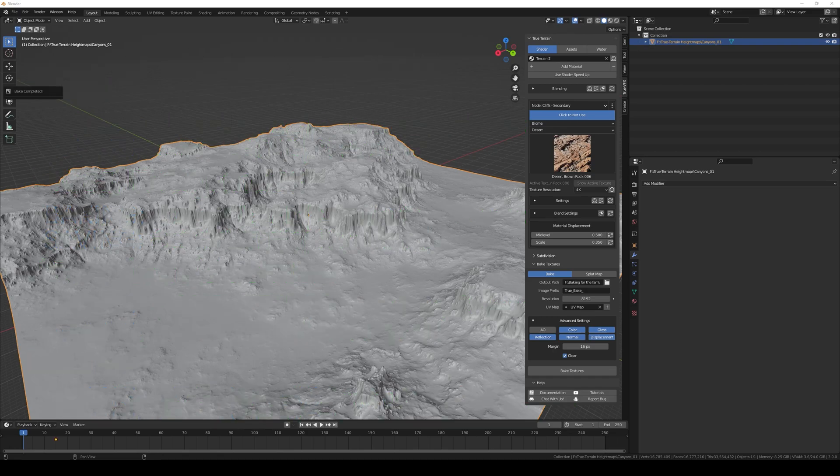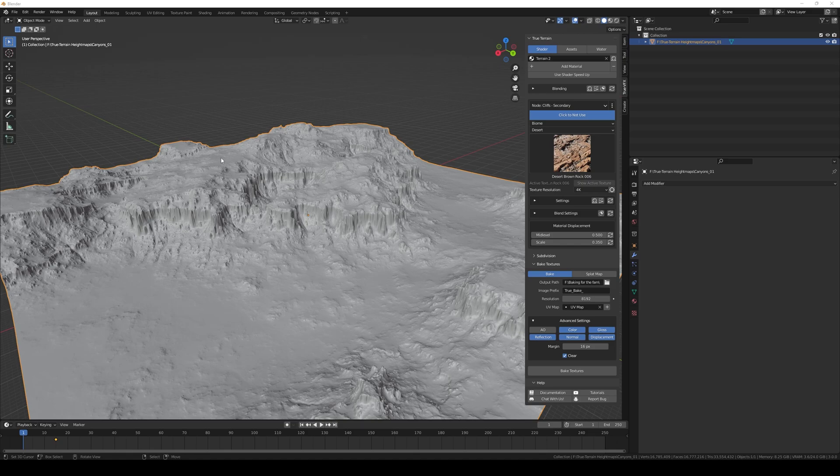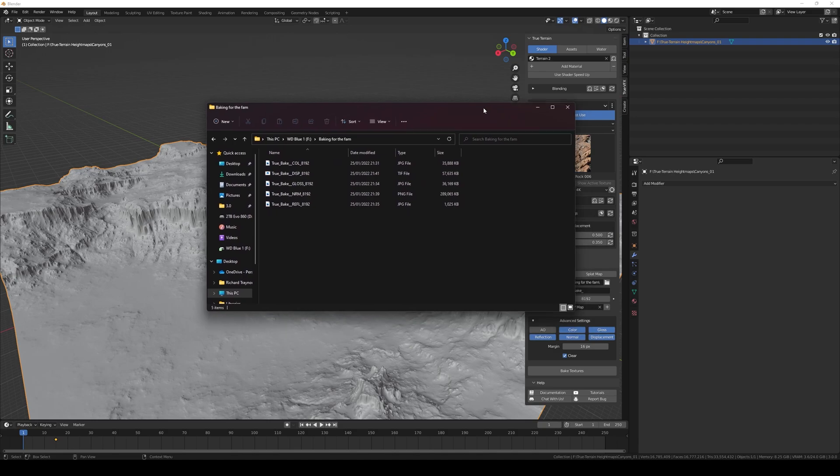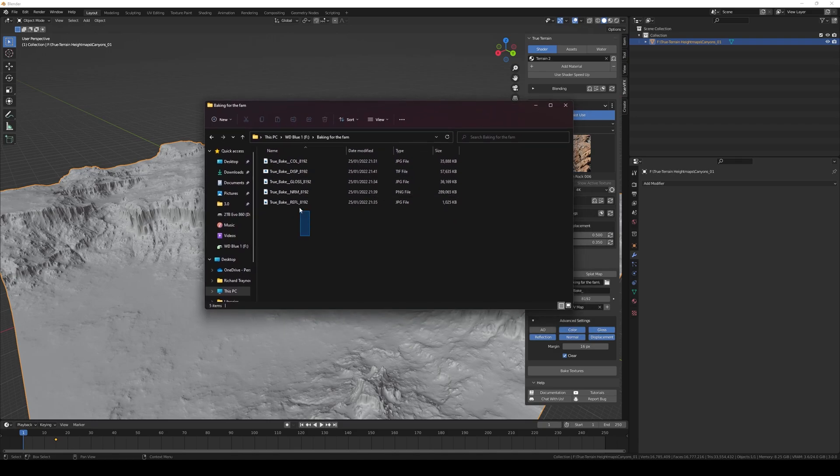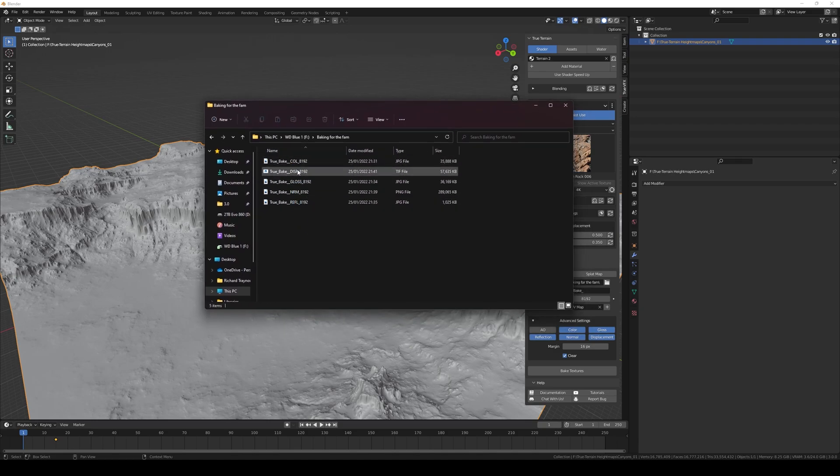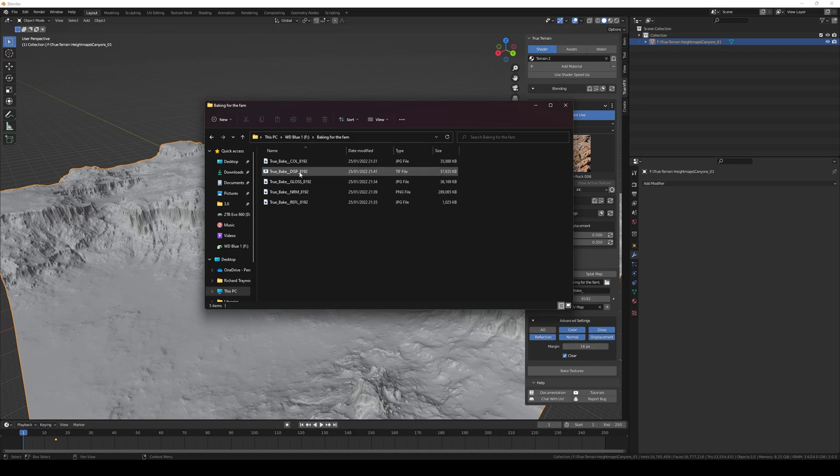And we are back, so we've baked everything out. It took a couple of minutes, I think it was about 10 minutes because it was 8K and pumping up that RAM. Well, here are the output files so you've got our color, displacement, glossy, normal and reflection or roughness and specular depending on if you're nasty or not.